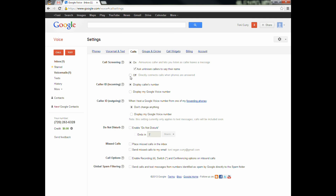I suggest you take call screening off, only because if you leave it on, they will have to say their name when they call. It can be useful if you leave it on — basically, what this does is revert back to a 1995 answering machine. You can pick up the phone but not answer the call. Instead, you'll be listening to them leaving a message, and you can push a number to answer the call — just like answering machines in 1995.